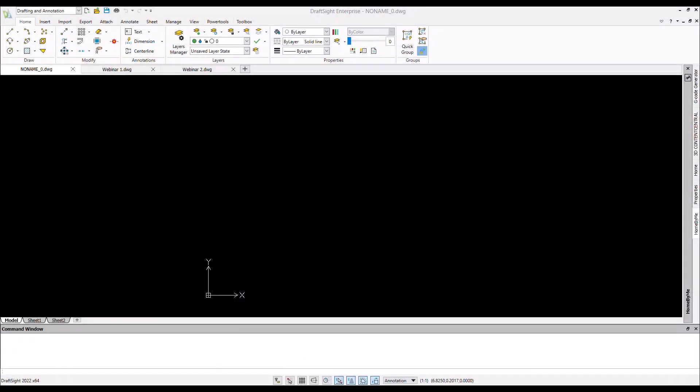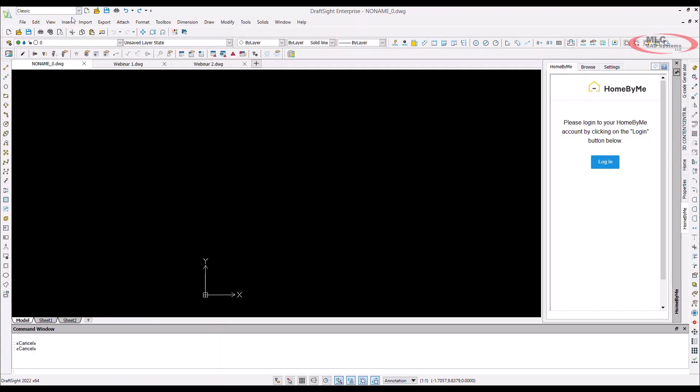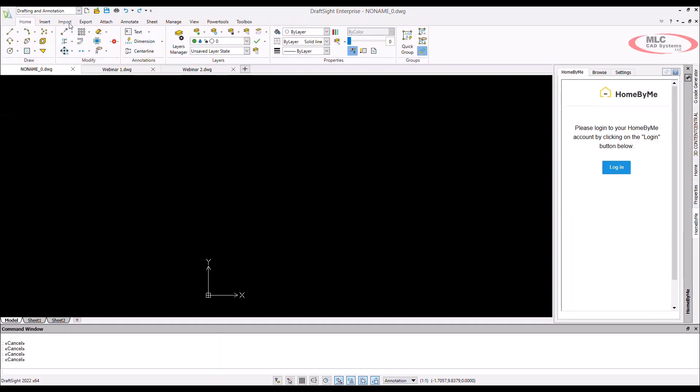The DraftSight user interface has two distinct environments. There's a modern command manager, ribbon-based look, or a more classical look with menu bar and toolbars. My personal favorite is the more modern ribbon look, similar to all the current office products like Word and Excel.